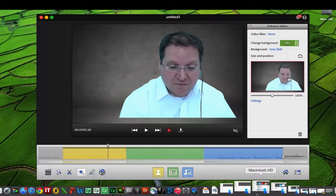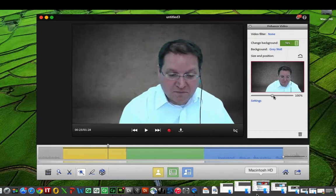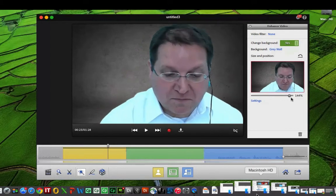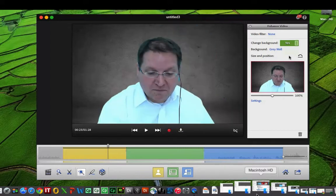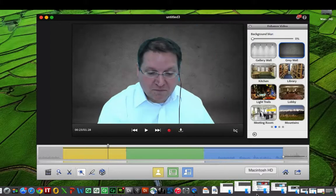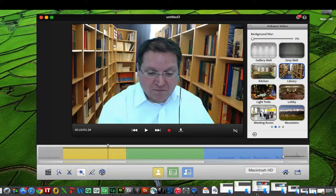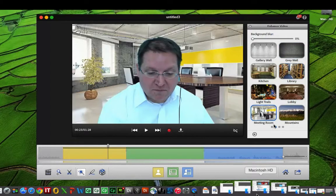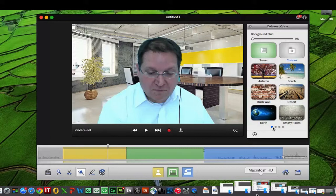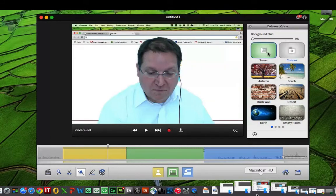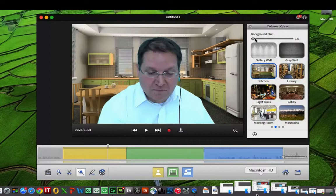You can actually move the video around in front of the background, and you can even scale the image — including all of the video. You can also click the Reset button to set it back to the way it was. Click the background option to go through all the different backgrounds provided, or choose from custom images or the screen share you did before. You can even blur the background.